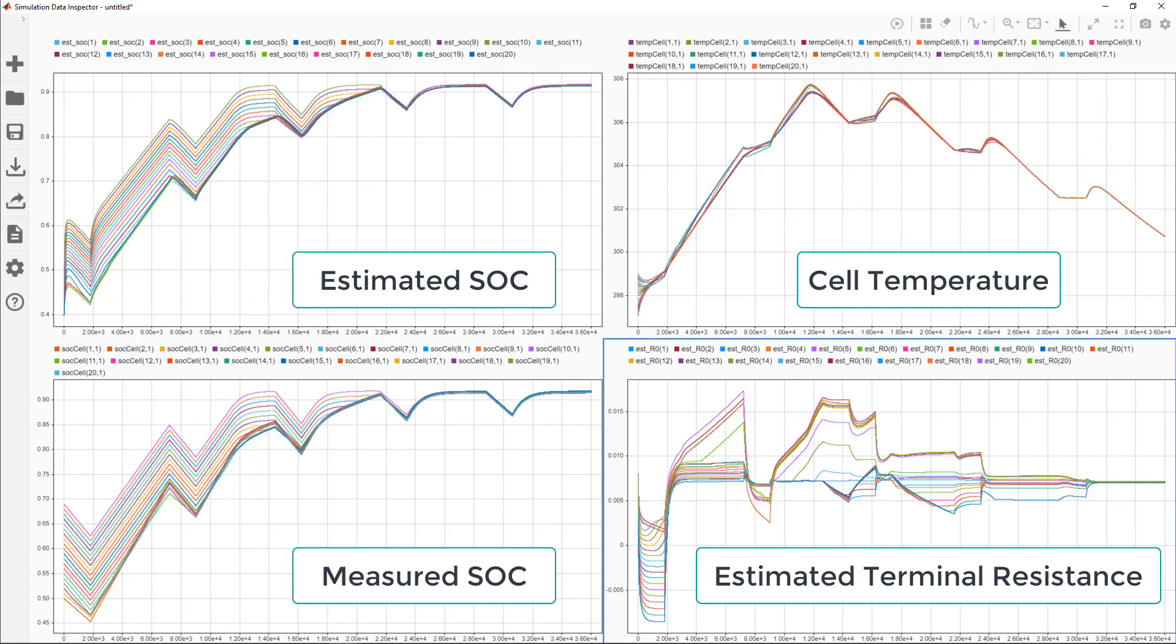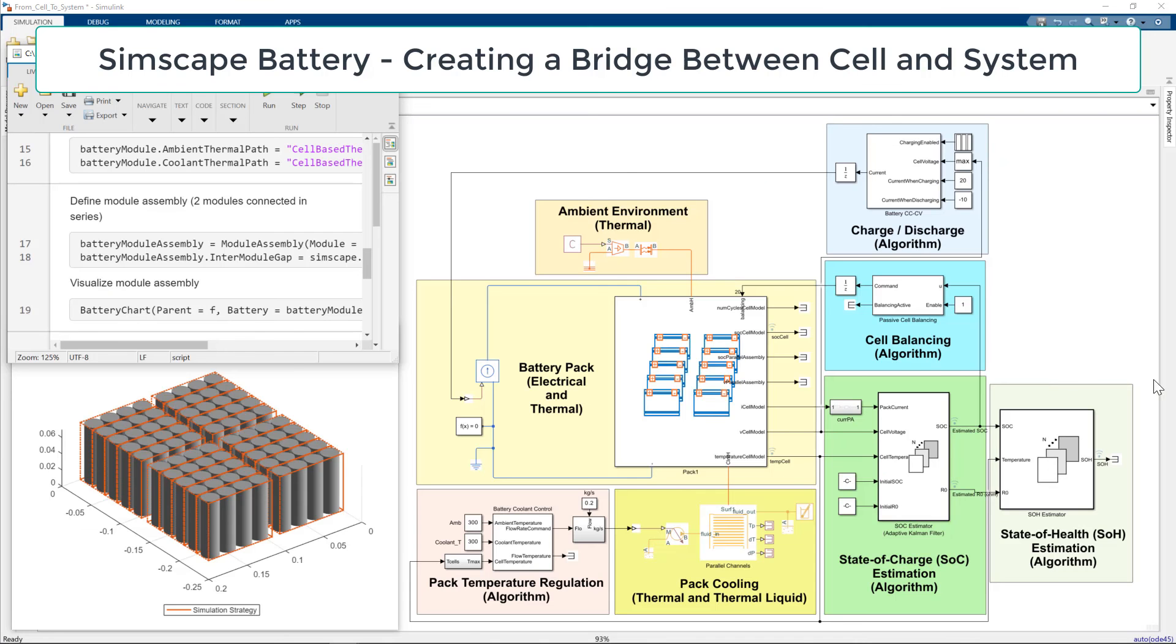Also note that the SOC levels off. That's charge limiting in action. I hope you enjoyed this tour. Thank you for listening.